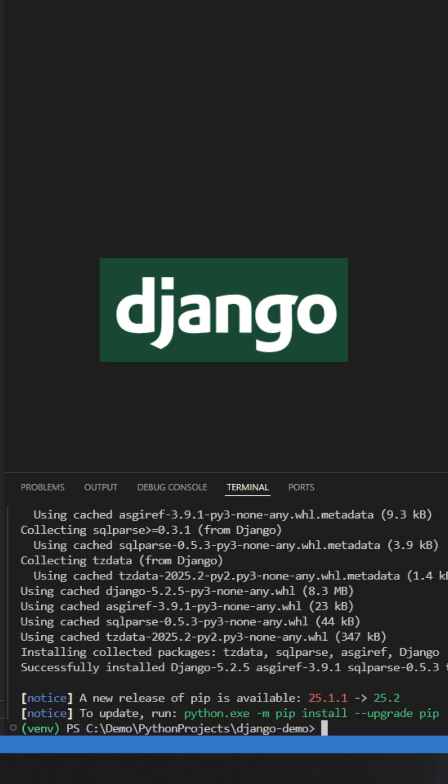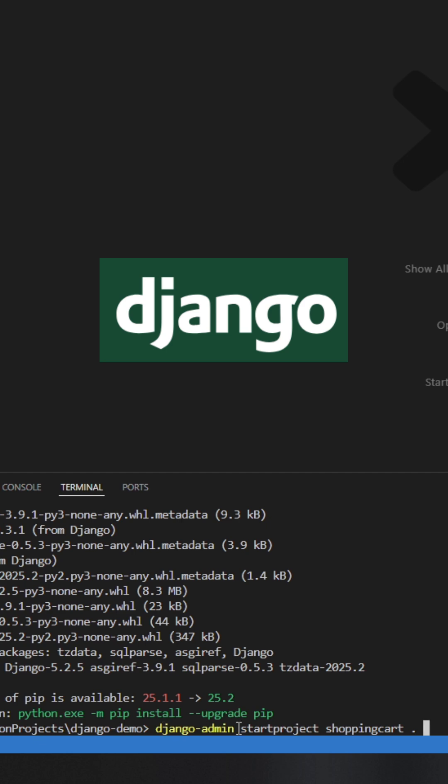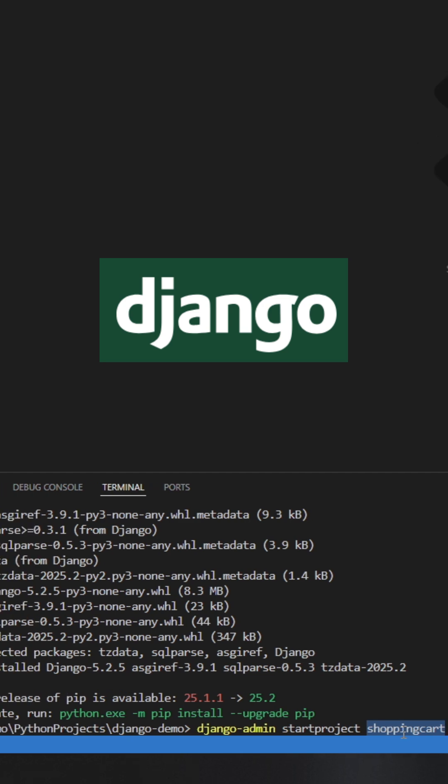You can now dive into creating the application. Django-admin startproject shopping cart. Don't forget to add the dot at the end. This is the application name that we have taken for our demo. You can take any name you want.